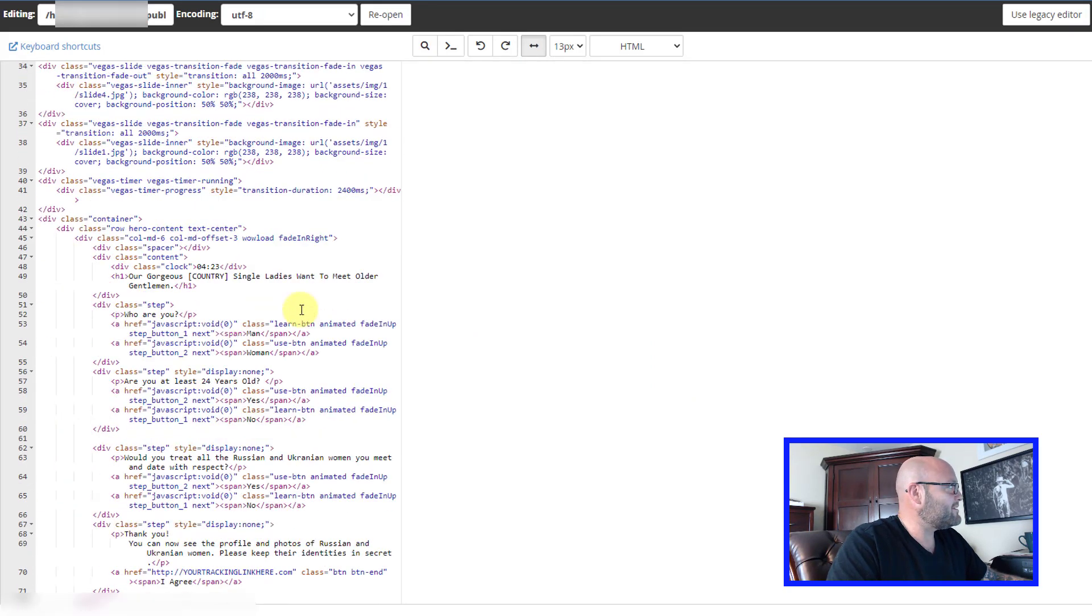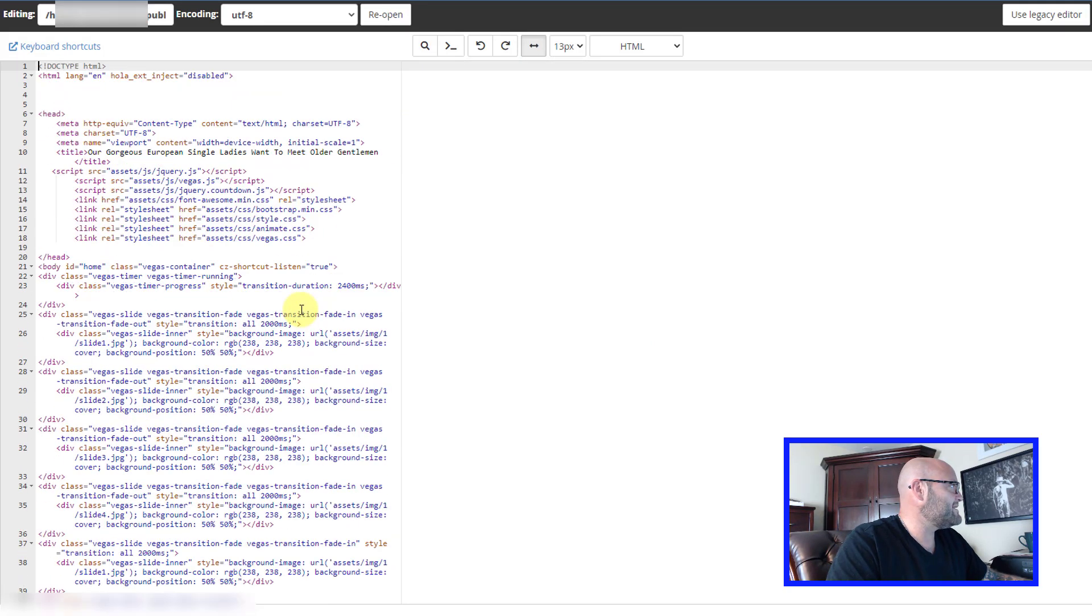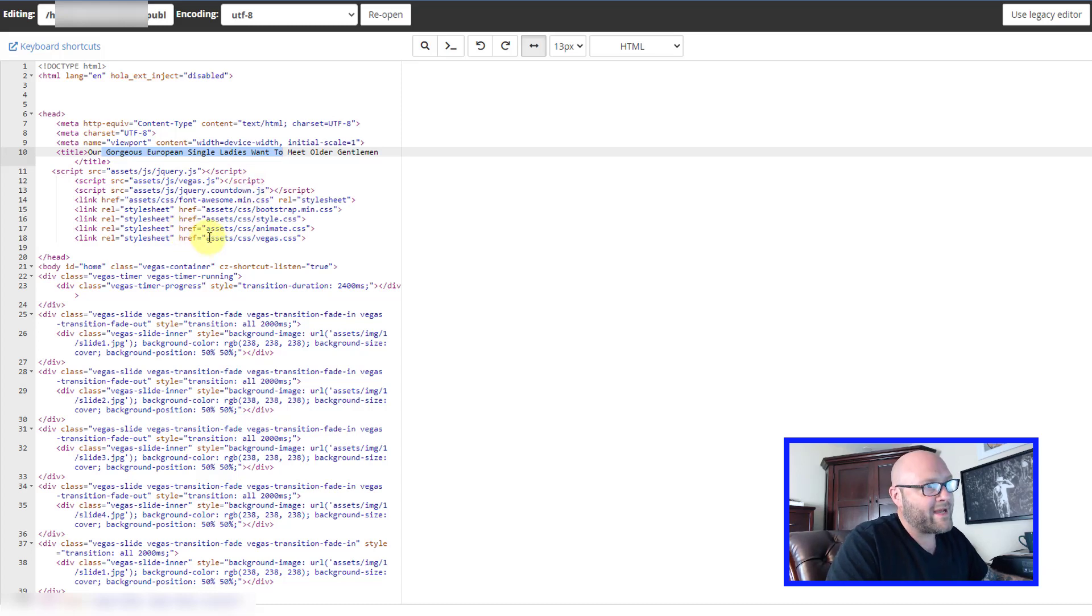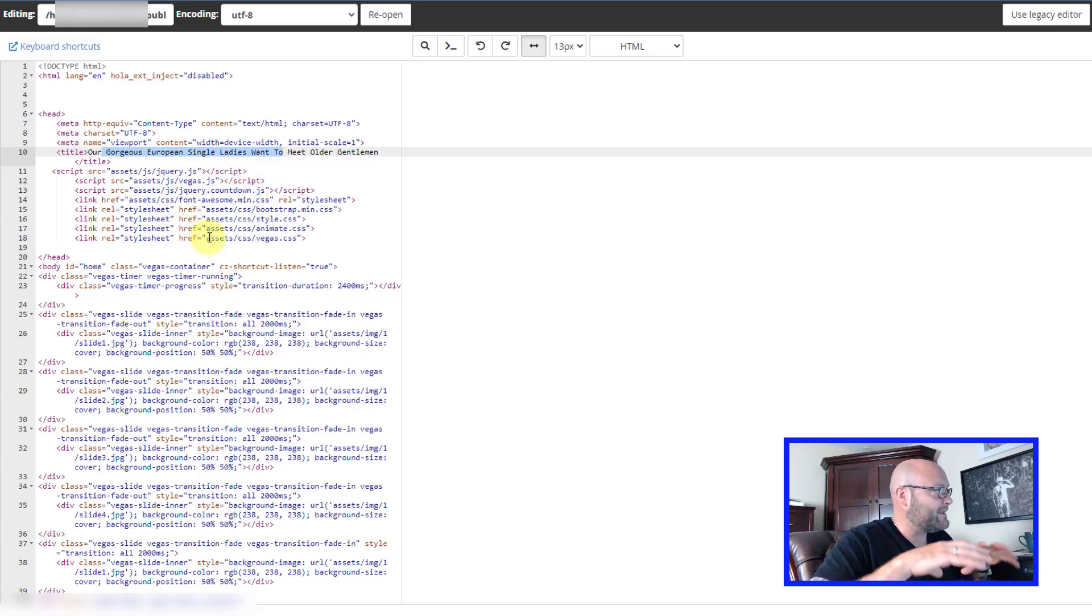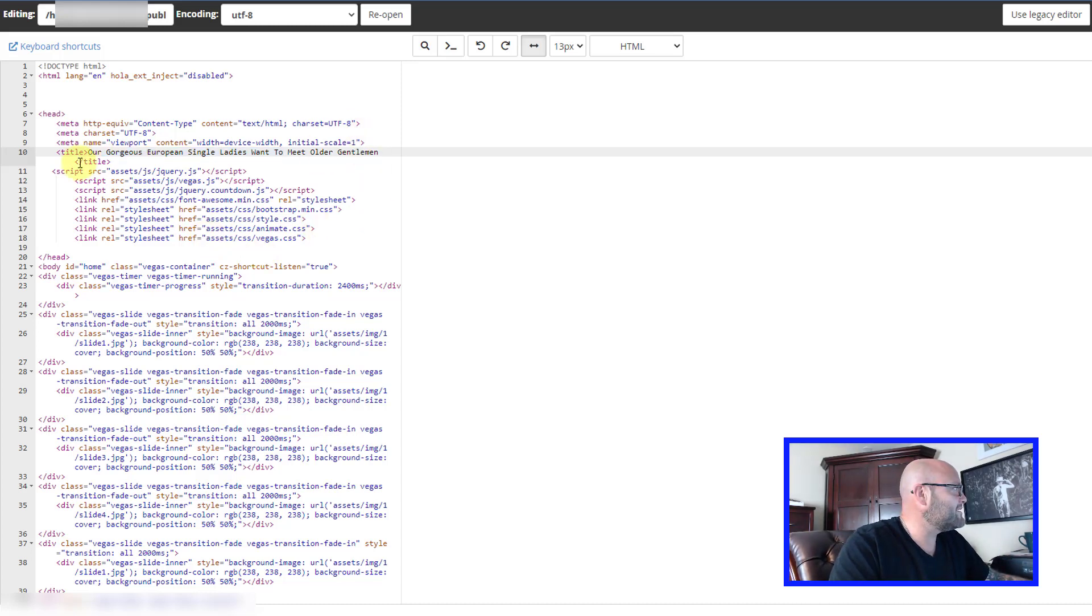Before you get all scared about code, just realize this isn't as hard as it looks. Really, any text that is black is stuff that you can edit. Anything that's blue or green, you don't want to edit because that is the actual layout files and you just don't want to mess with that.